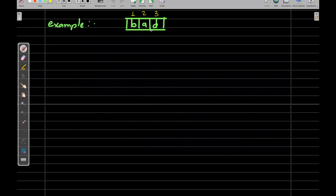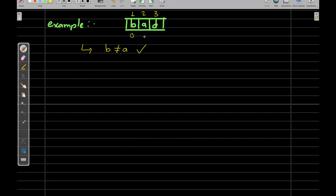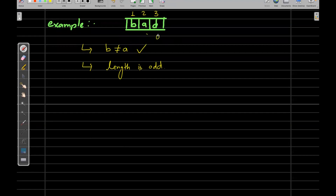Now take the string 'bad' — positions one, two, three. Odd position B is not equal to even position A — okay. Then D has no even position partner, so no more pair comparisons. The length is three, which is odd, so the string is not good.